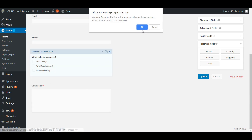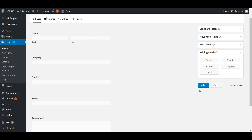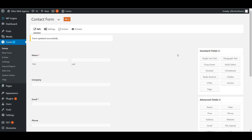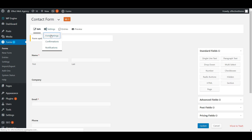Let's remove the date and company fields we don't need, then click Update. Once we update, we can go out to the page and take a look at it. The one last thing here is the form settings — I'll show you some extra customization options in there.